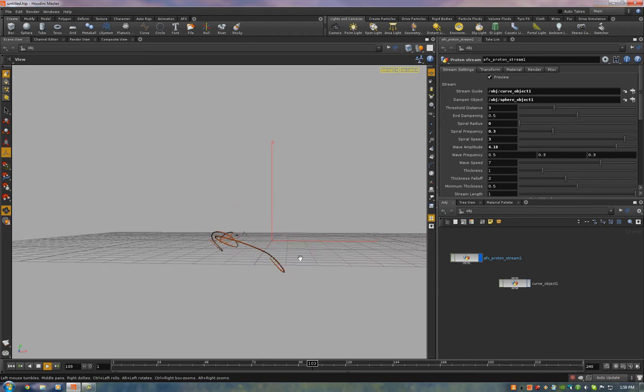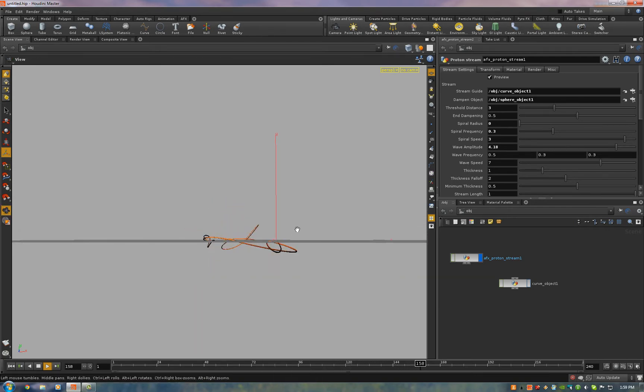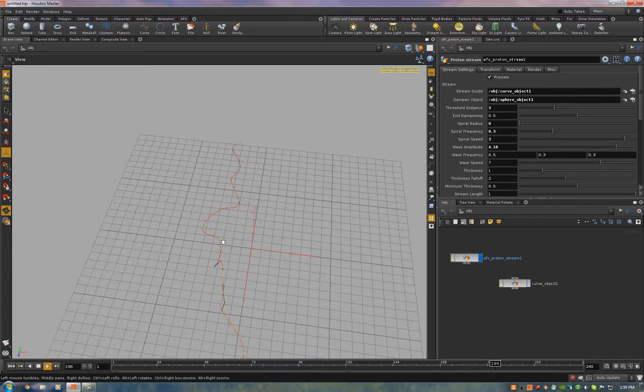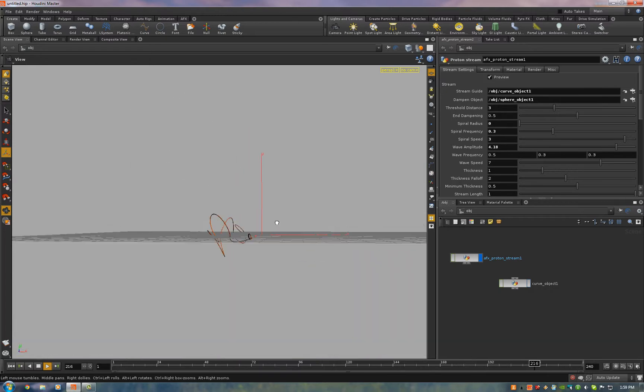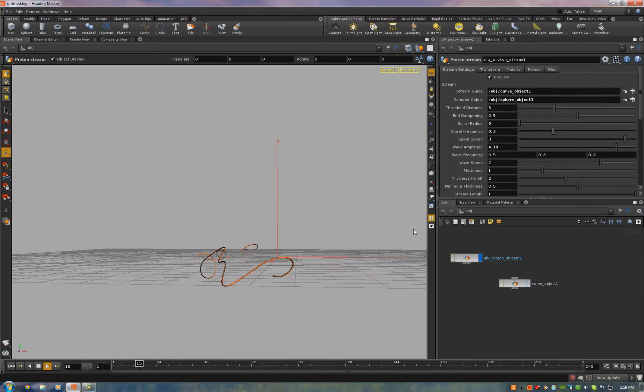But when you look at it straight on, it doesn't have much happening. From the side, it looks awesome. But looking straight down, it's pretty boring. And that's why I added the spiraling.